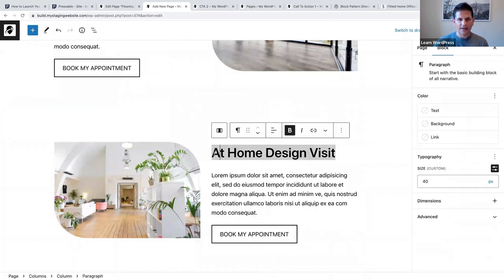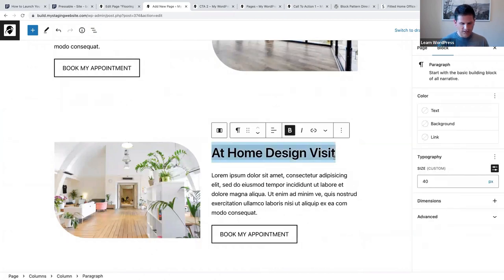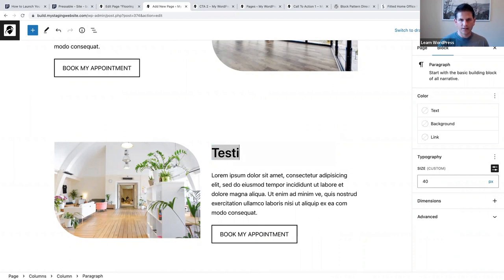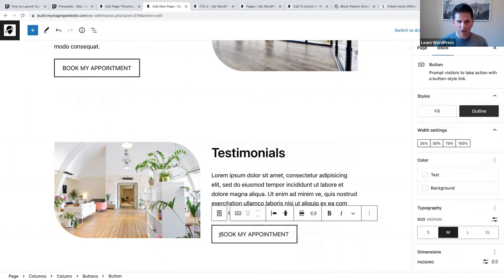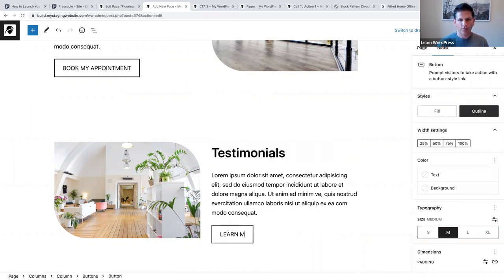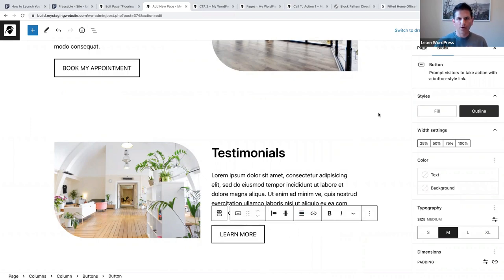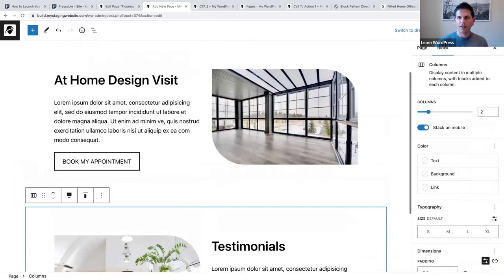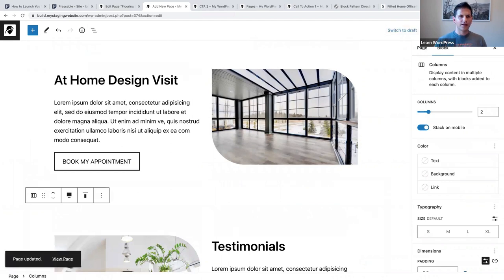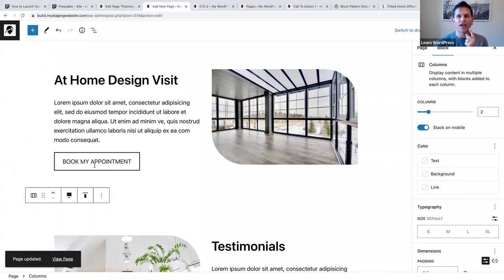This one was called 'Testimonials' and the buttons block text was 'Learn more.' Now I want to show you: if you click on 'Book my appointment,' where do you want visitors to go? We're going to use a forms plugin for that.